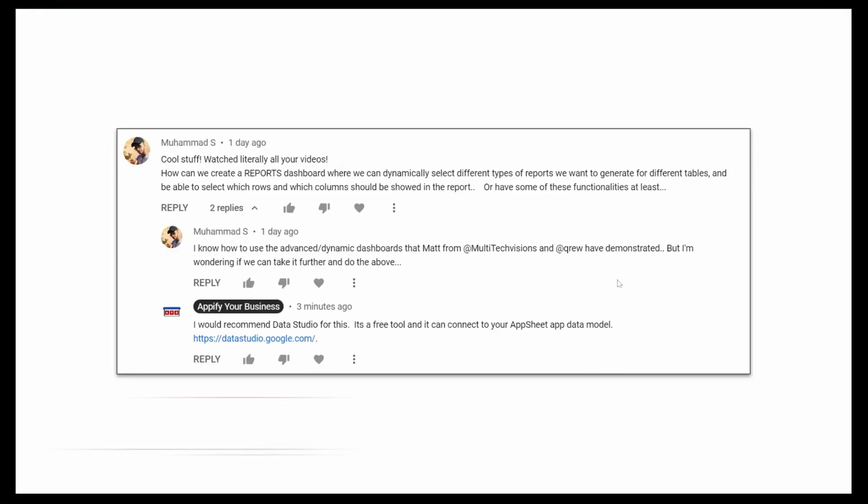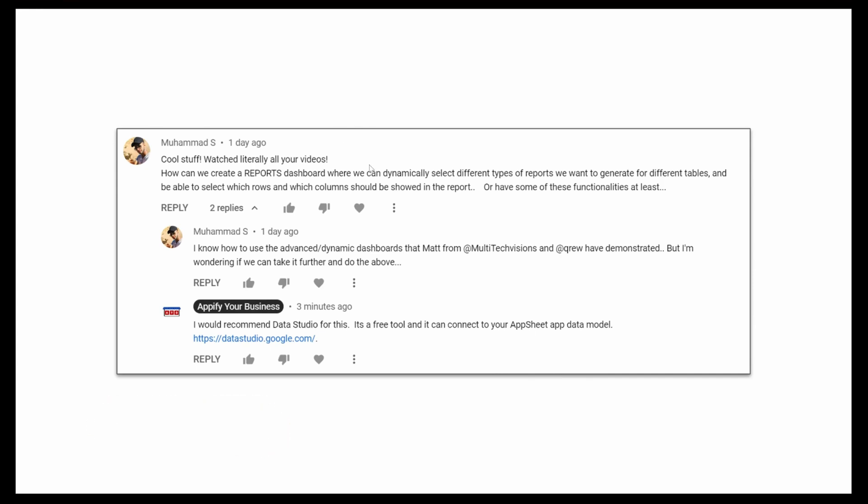Hey everybody, welcome back to Appify Your Business. I received a question from Mohamed asking about how to create a reports dashboard where you can dynamically select from different types of fields or different tables.